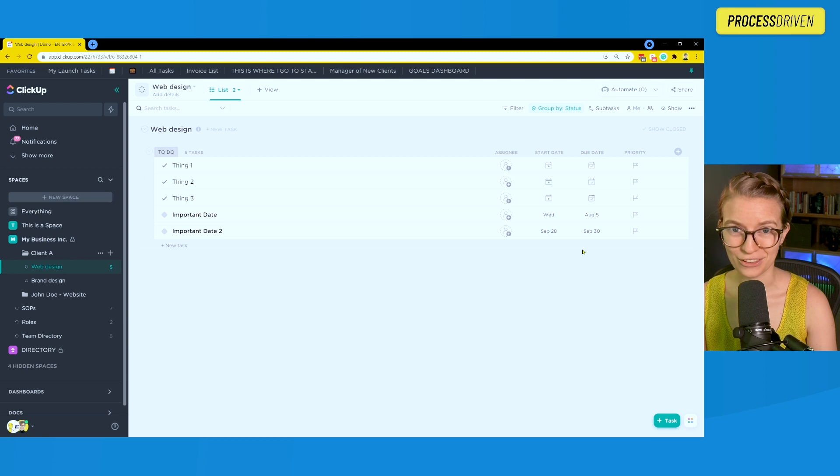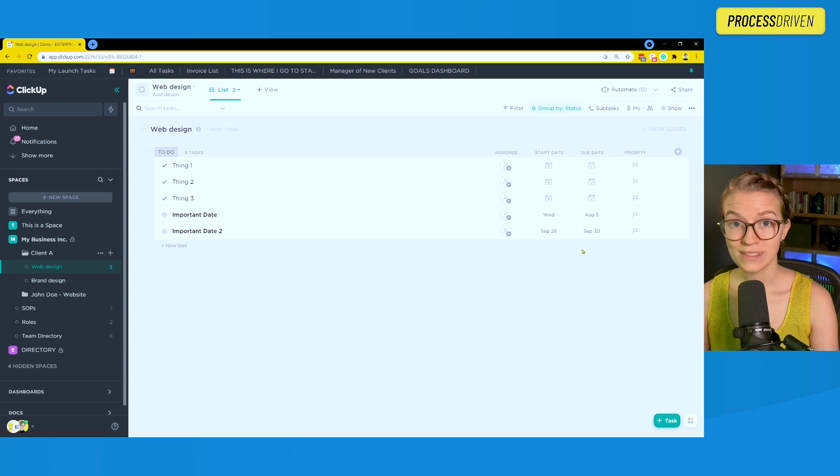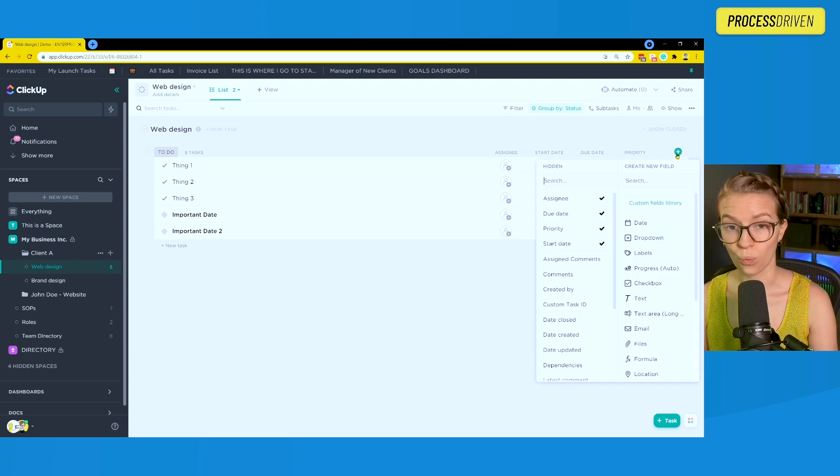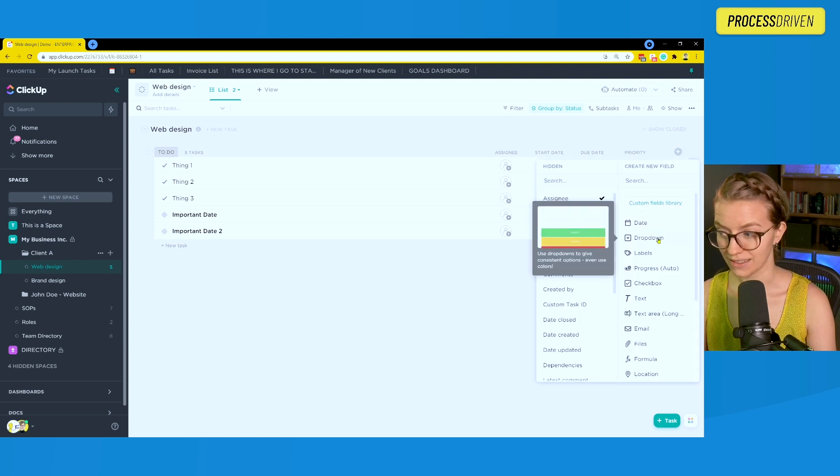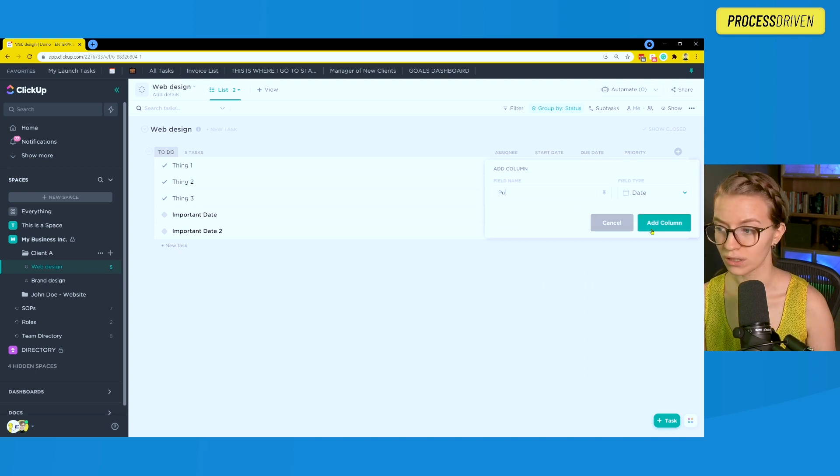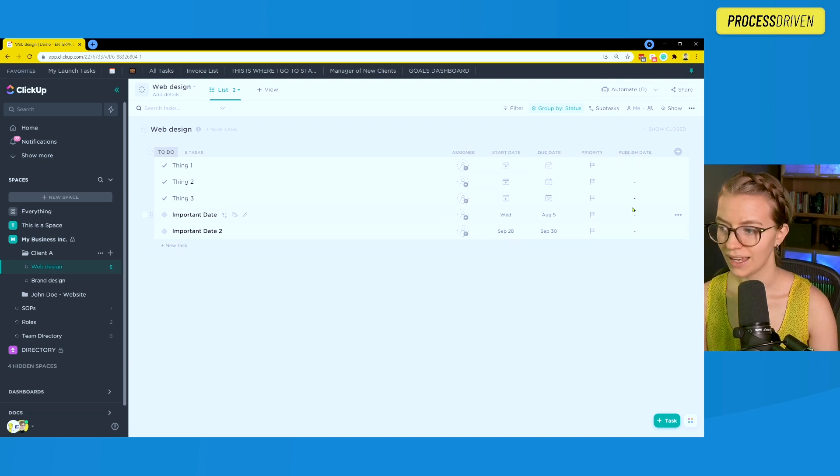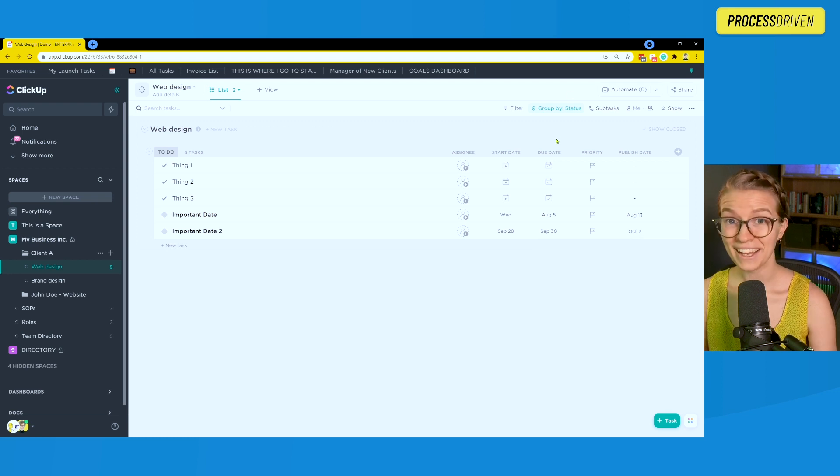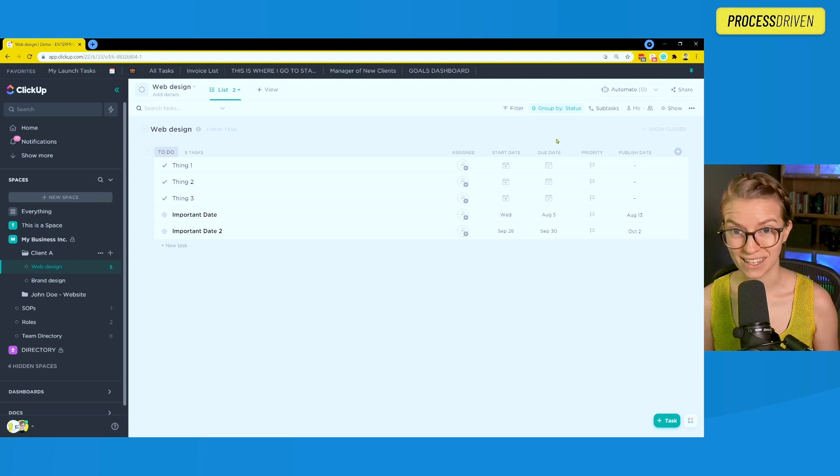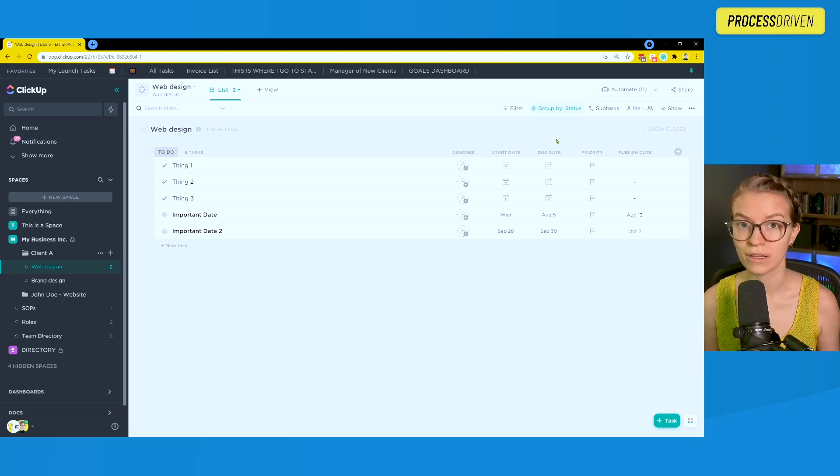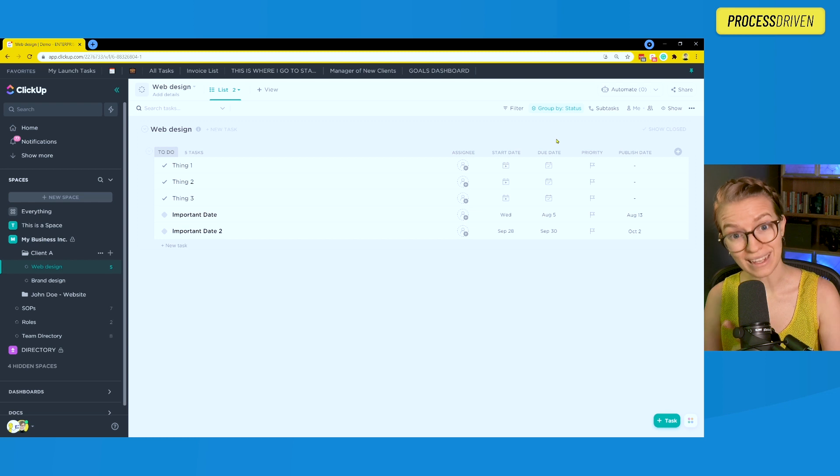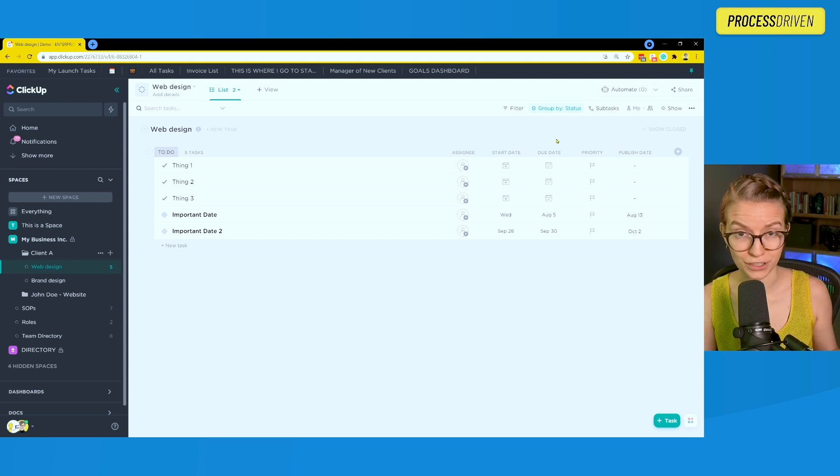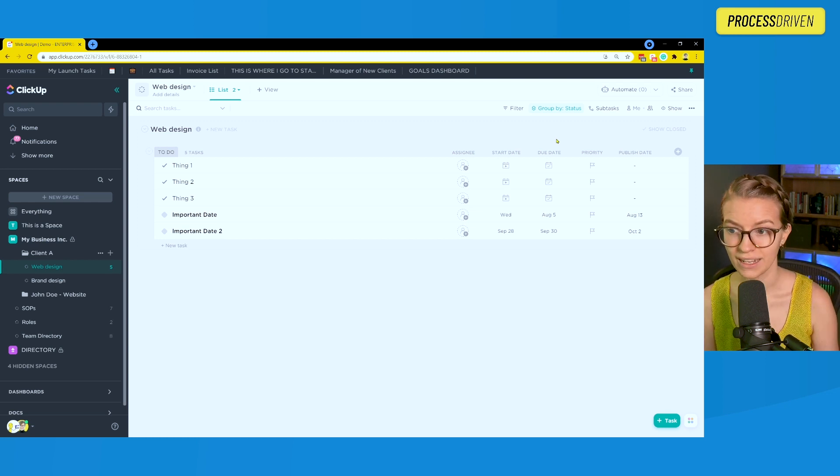This is all normal. To use the custom date, we need to add one more date that is completely different. So we could add a custom date field called publish date. And now all of a sudden, we have three possible date fields we could put on our calendar view. So let's go ahead and create a calendar view in ClickUp.